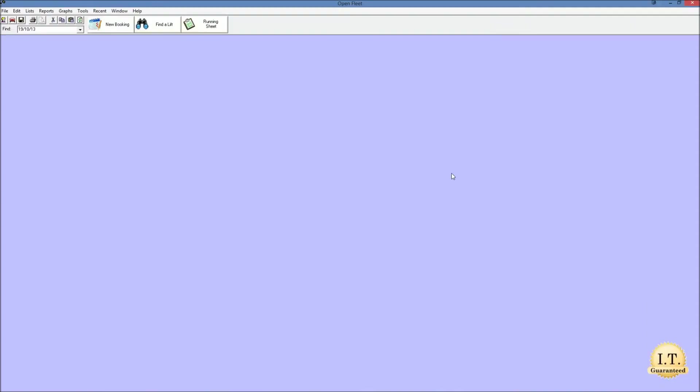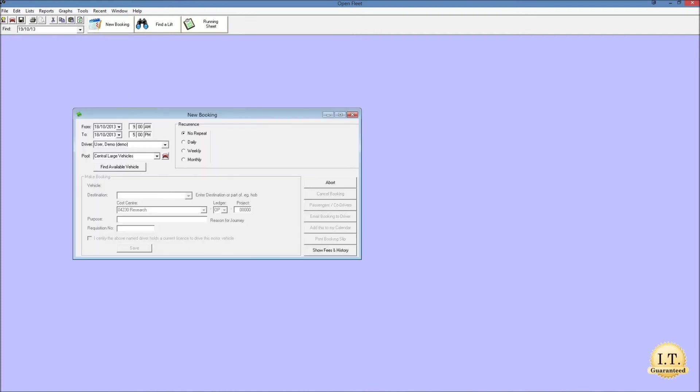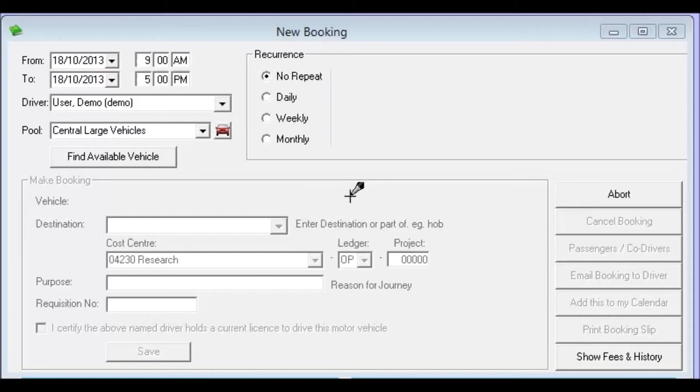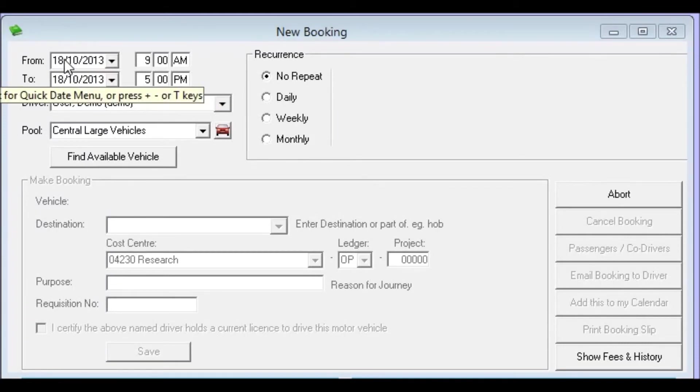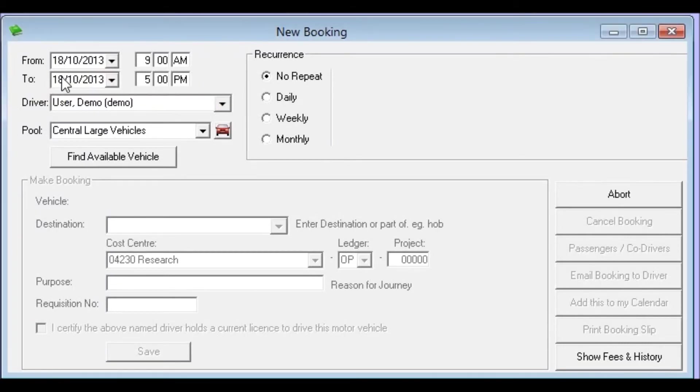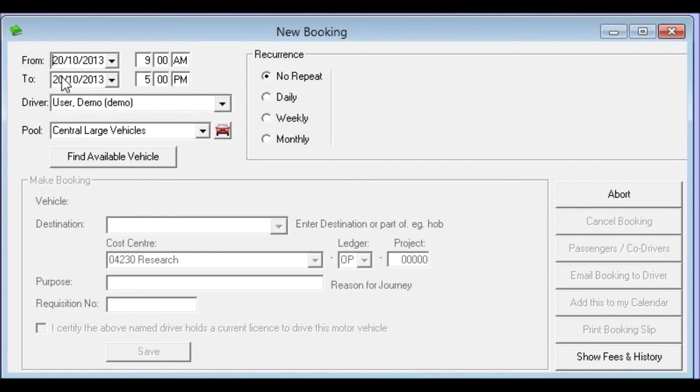The next thing we'll take a look at is creating a recurring booking. So once again I'll click new booking to make a new booking. So when making a new recurring booking the first thing we need to do is to start by entering the start date and time of the first booking in the recurrence. So we're going to start that at the 20th and we'll leave the times as 9 to 5. So it will be a one day booking.